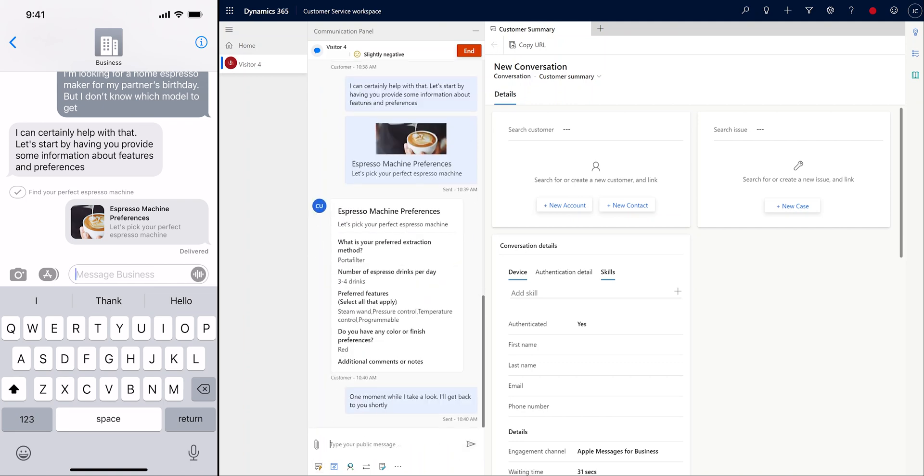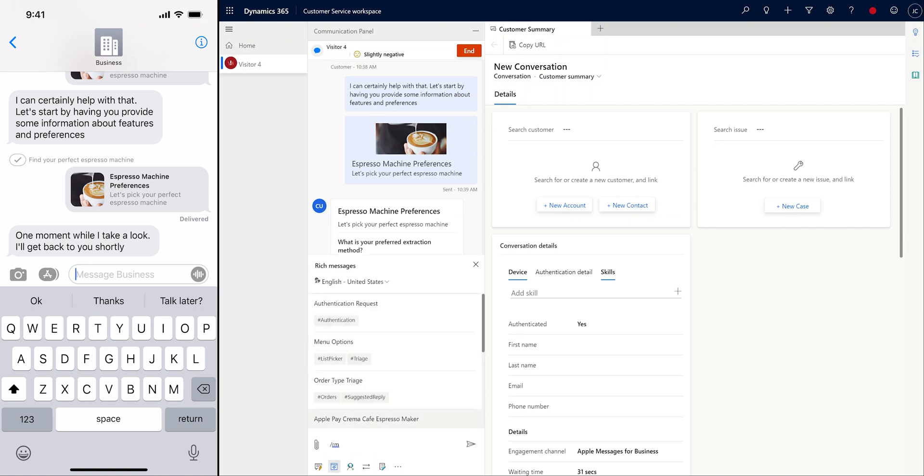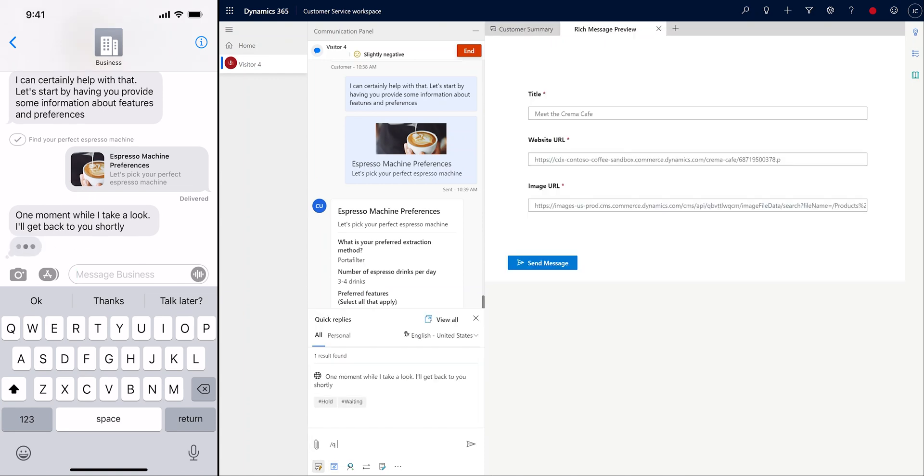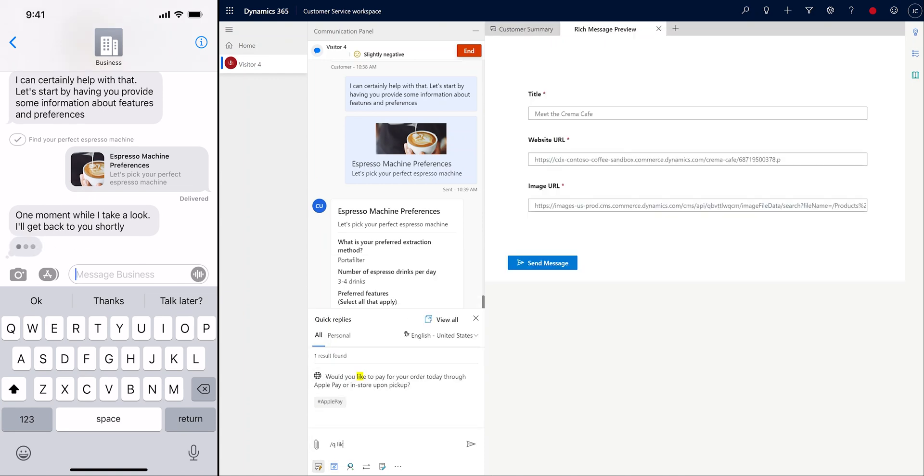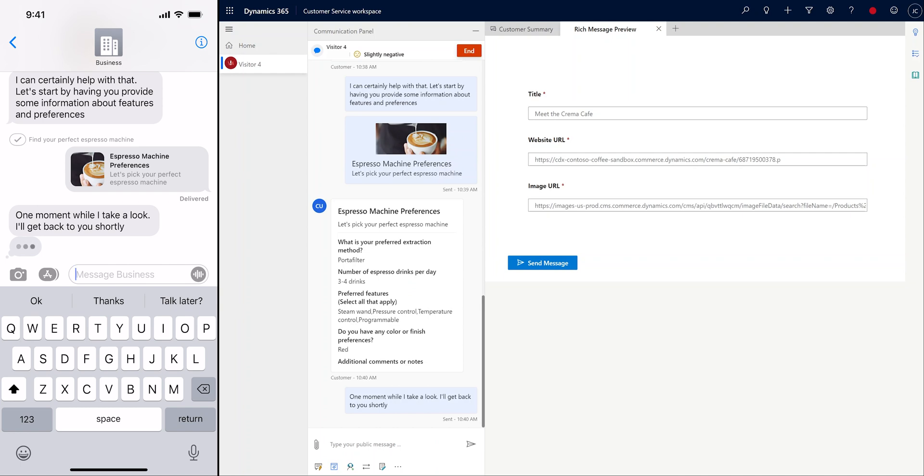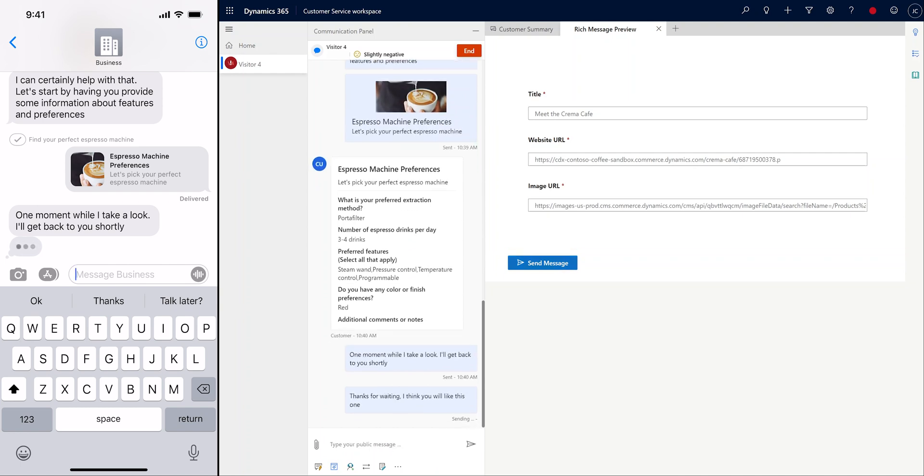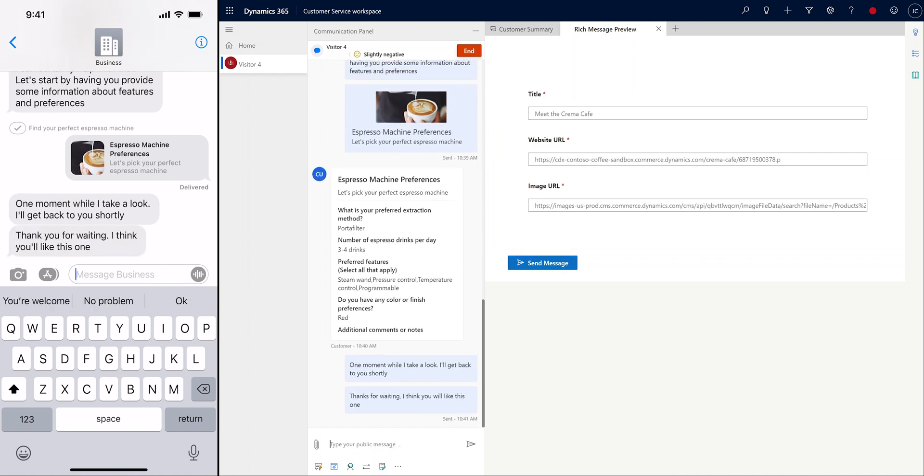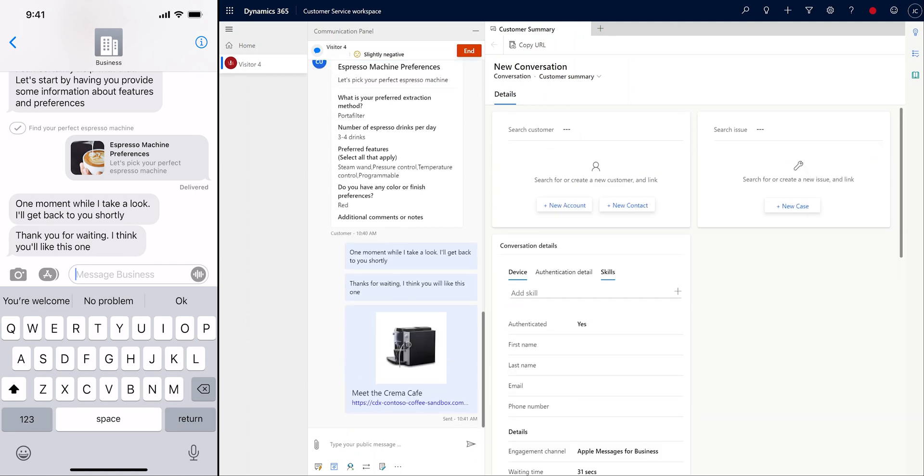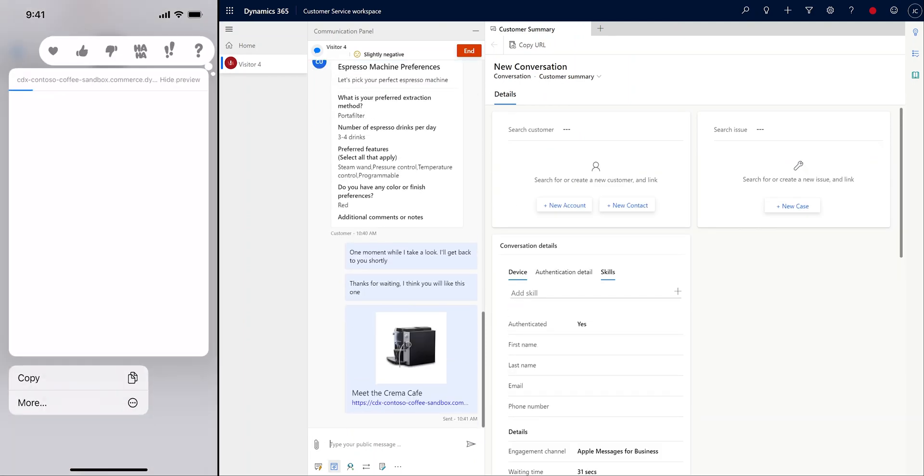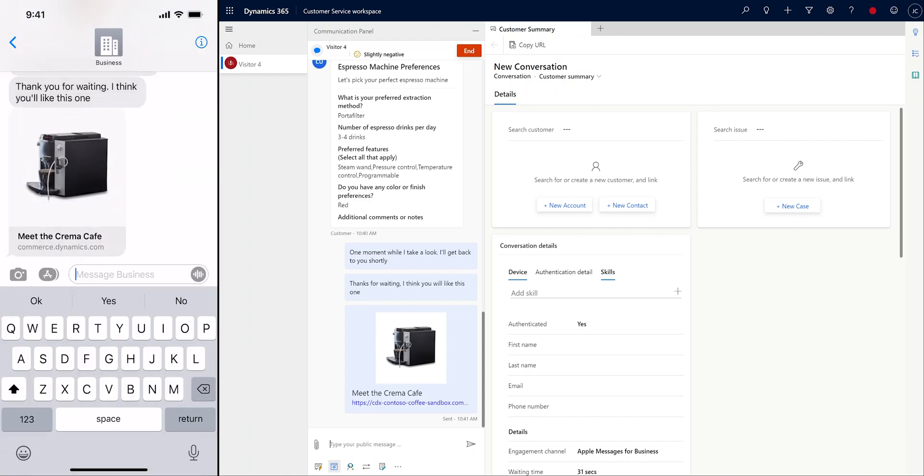Based on the customer's input, Jamie recommends that they take a look at the Crema Cafe. To help the customer decide, we send a link to the product page as a website rich link style message. Rich link messages can link to websites or videos. They can include customized titles and images, or can be automatically generated when sending a plain text URL.